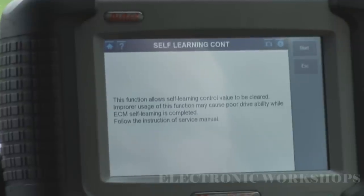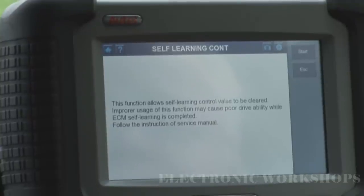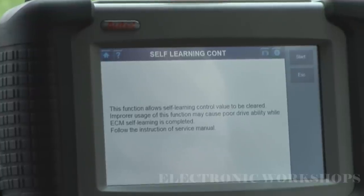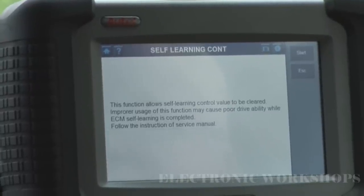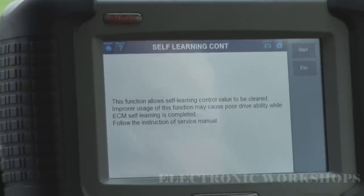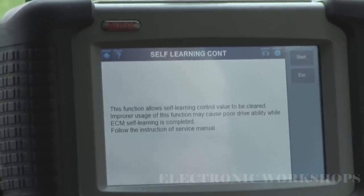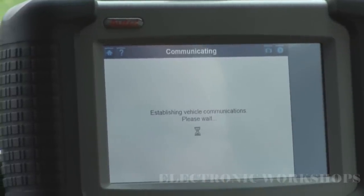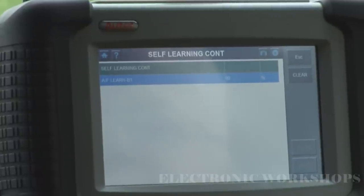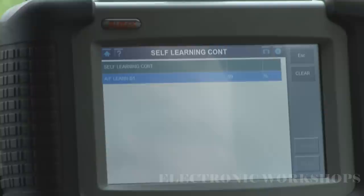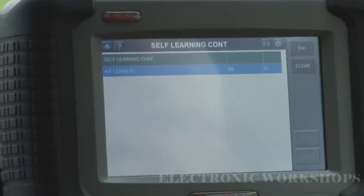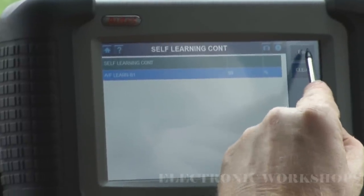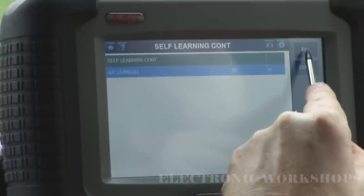Self-learning control — you can clear your values. These are probably your long and short term fuel trims. If you press clear it will clear them so you'll have to re-learn bank 1. I'm not going to do that.